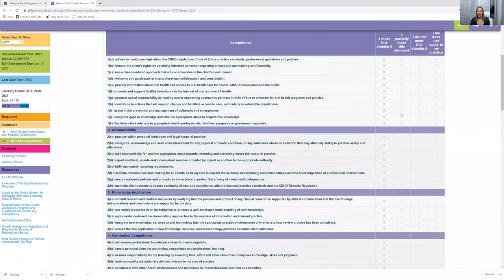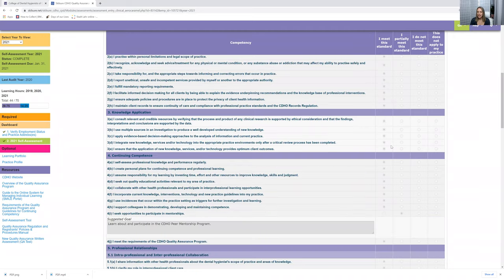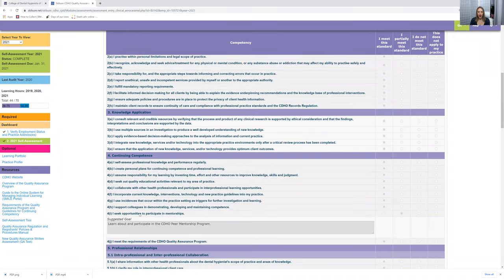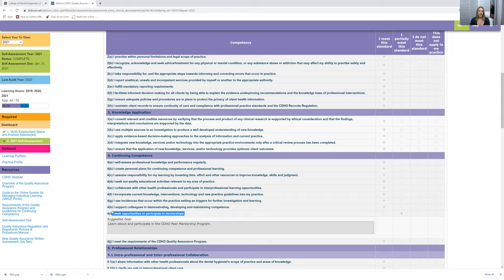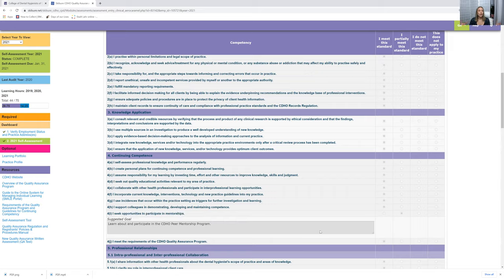If you guys notice, I don't meet every single standard. As an example, where it says I seek opportunities to participate in mentorships, I said I partially meet this. I said that because I mentor students all the time, but not with the CDHO program.